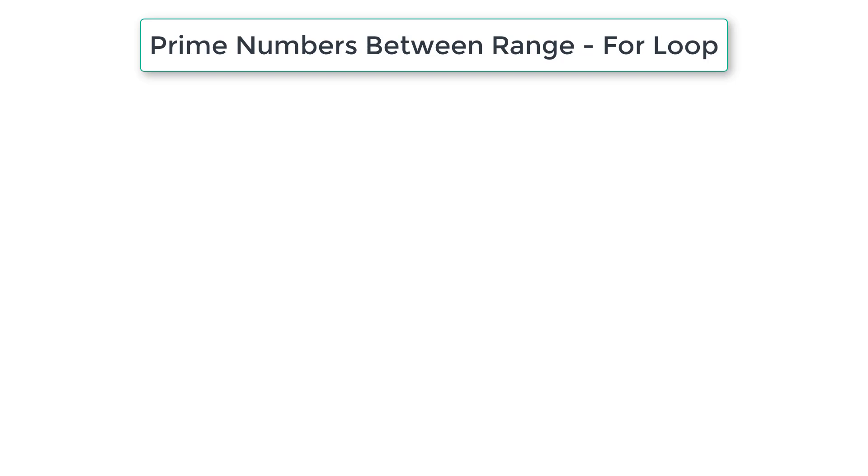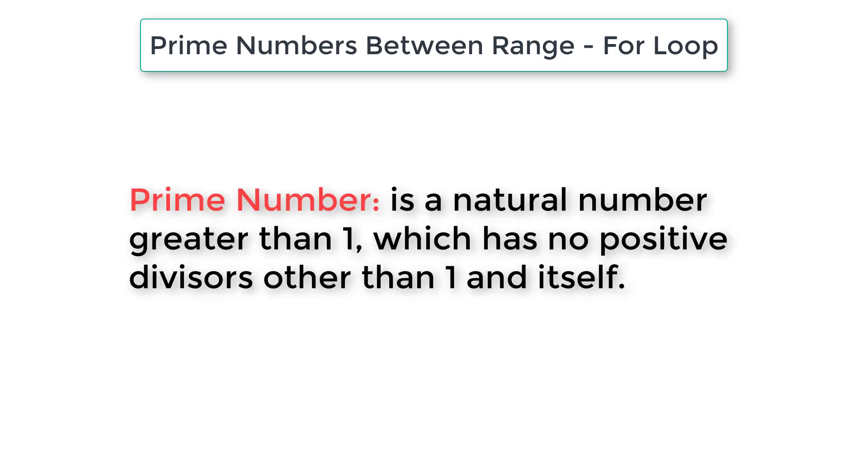Let's write a C program to print all the prime numbers between user entered range using nested for loops. A prime number is a natural number greater than 1 which has no positive divisors other than 1 and itself.